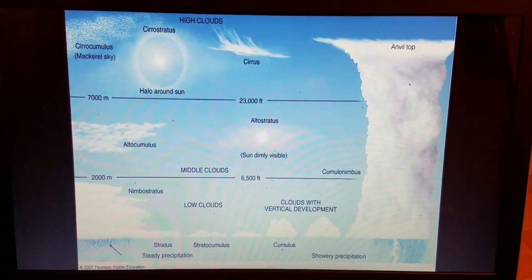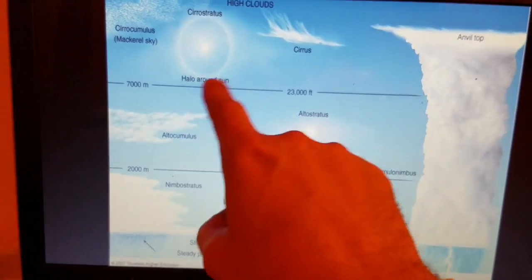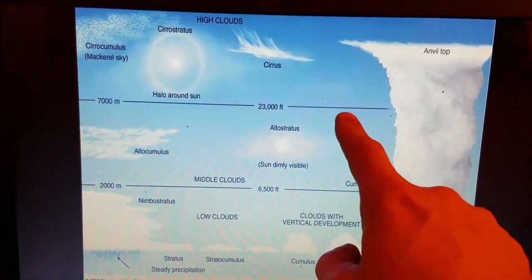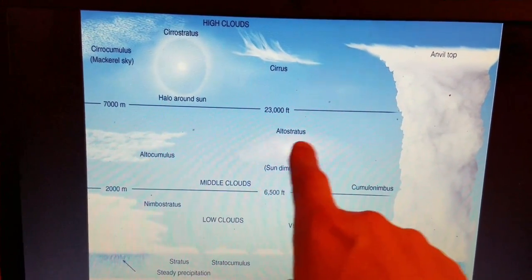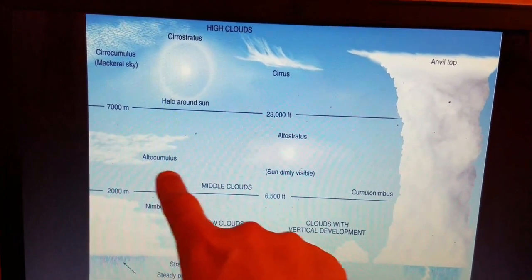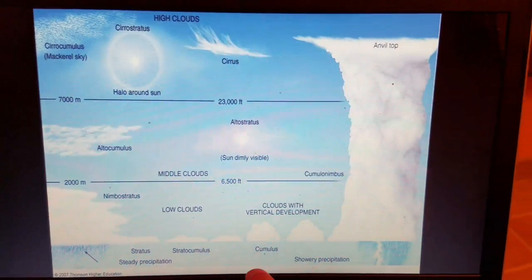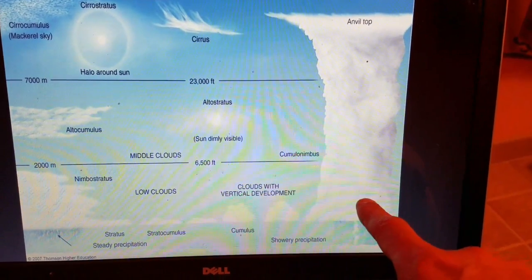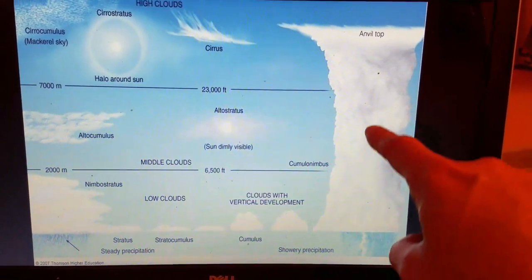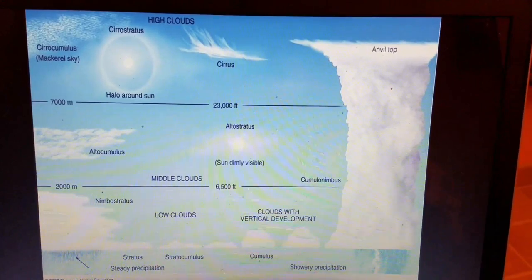To wrap up, let's summarize: cirrus, cirrostratus with the halo around the sun or moon, and cirrocumulus — your mackerel sky — are all above 23,000 feet. Altocumulus and altostratus are your mid-level clouds. Nimbostratus can also extend up into the mid-cloud level. For the lower clouds: nimbostratus, stratus, stratocumulus, and cumulus. And notice the cumulonimbus can go all the way from near the Earth's surface — about 1,000 feet above ground level — all the way up above the high cloud level at 60,000 to 70,000 feet.